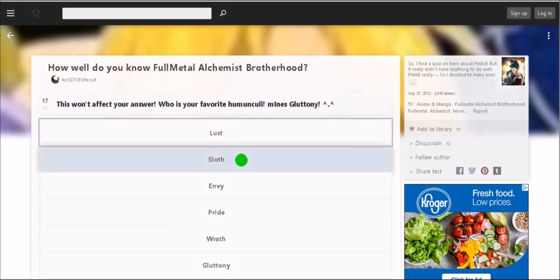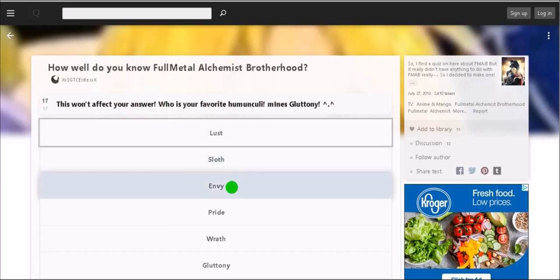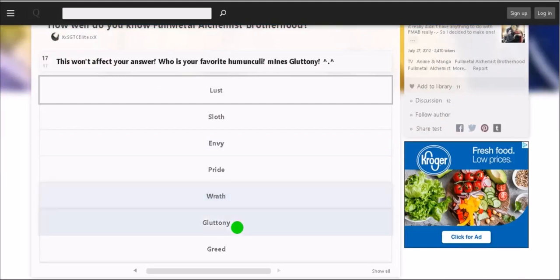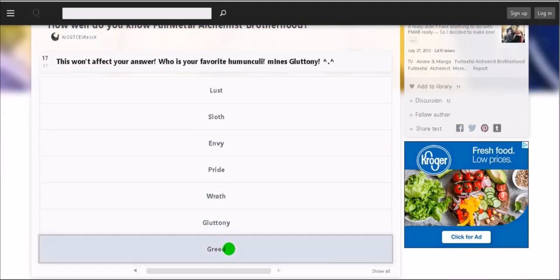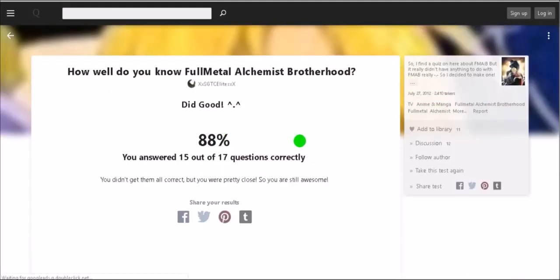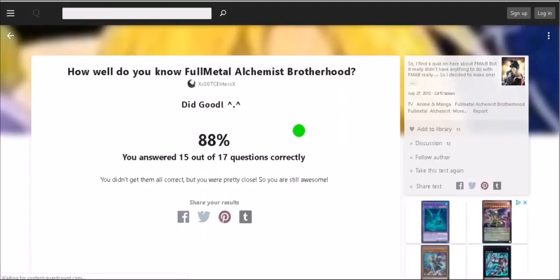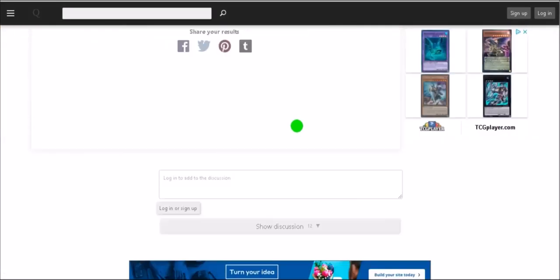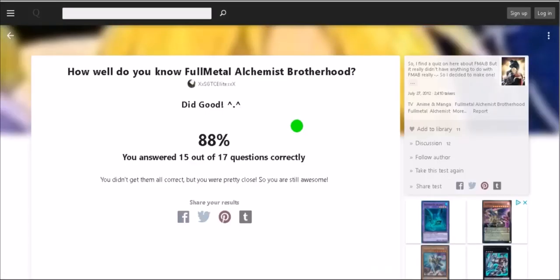This won't affect your answer. Who's your favorite homunculite? Mine's Gluttony. Well you would be wrong because where's Greed? Greed is best boy. 15 of the 17 correct, you didn't get to Moncrack, be real close. Oh don't I get to see which ones I got wrong? Oh I'm sure somebody will let me know.